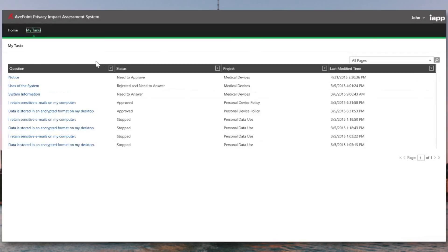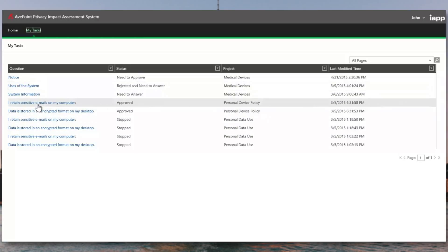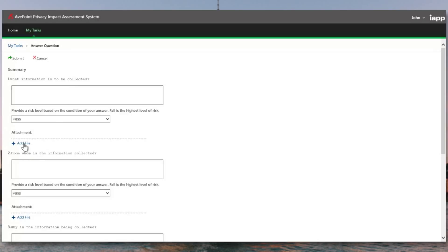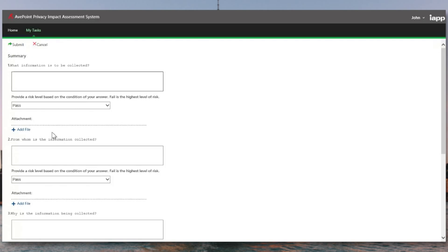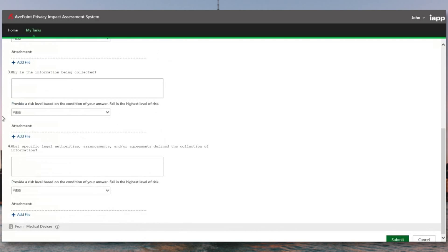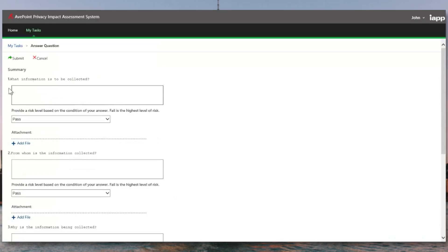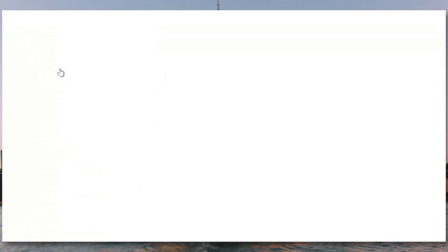When they log into MyTasks, they will see all of the notices and questions that need their approval. In this case, I have system information that needs to be provided. You can see here that we have the ability to provide free text information as well as attachments. So if we needed to attach data flow diagrams or other evidence, we can provide that here. Once the questions are responded to, we can submit these for review.